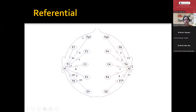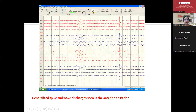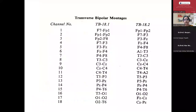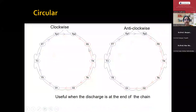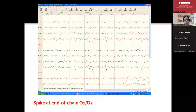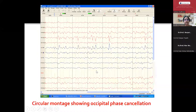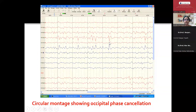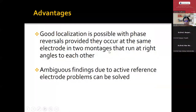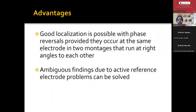Referential montage is where A1 is connected to all left side electrodes and A2 to all right sided electrodes. This is an example of a longitudinal bipolar montage. In a transverse montage again you see the spikes — clockwise connection and anticlockwise connection. In a circular montage, you are seeing the posterior spikes — by connecting them circularly, you identify that between the occipital leads there is a maximum phase reversal, suggesting that possibly the focus is between O1 and O2. The advantage with so many montages is good localization — a phase reversal which occurs at the same electrode in two montages running at right angles to each other confirms localization.